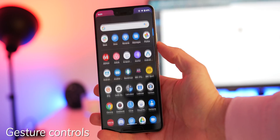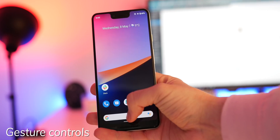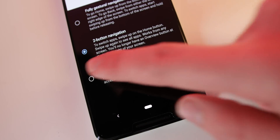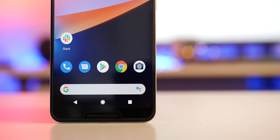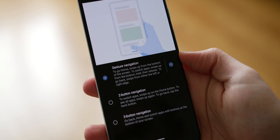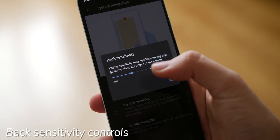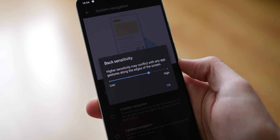Android 10 has also introduced brand new and updated gestures that mimic the iPhone somewhat. If you're not a fan, you can switch back to the pill or three-button navigation gestures if you wish. If you do enable gestures, you can actually adjust the new back gesture sensitivity to suit yourself, too.